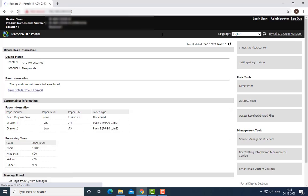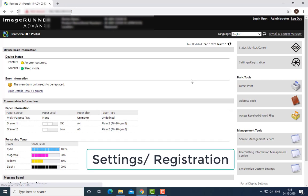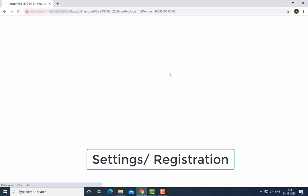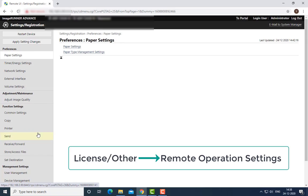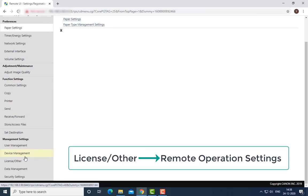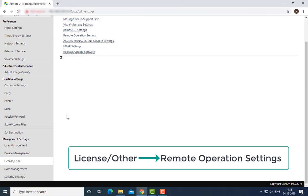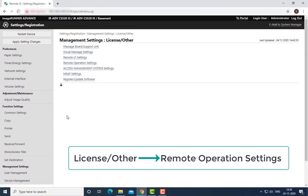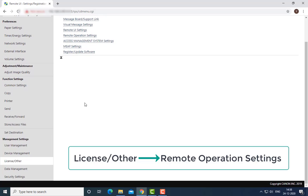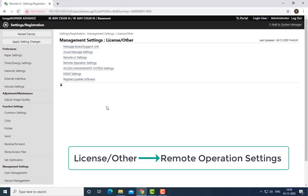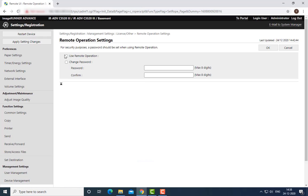You have to click on Settings Registration options. After that, go to License and then select Remote Operation Settings. Then select Use Remote Operations.